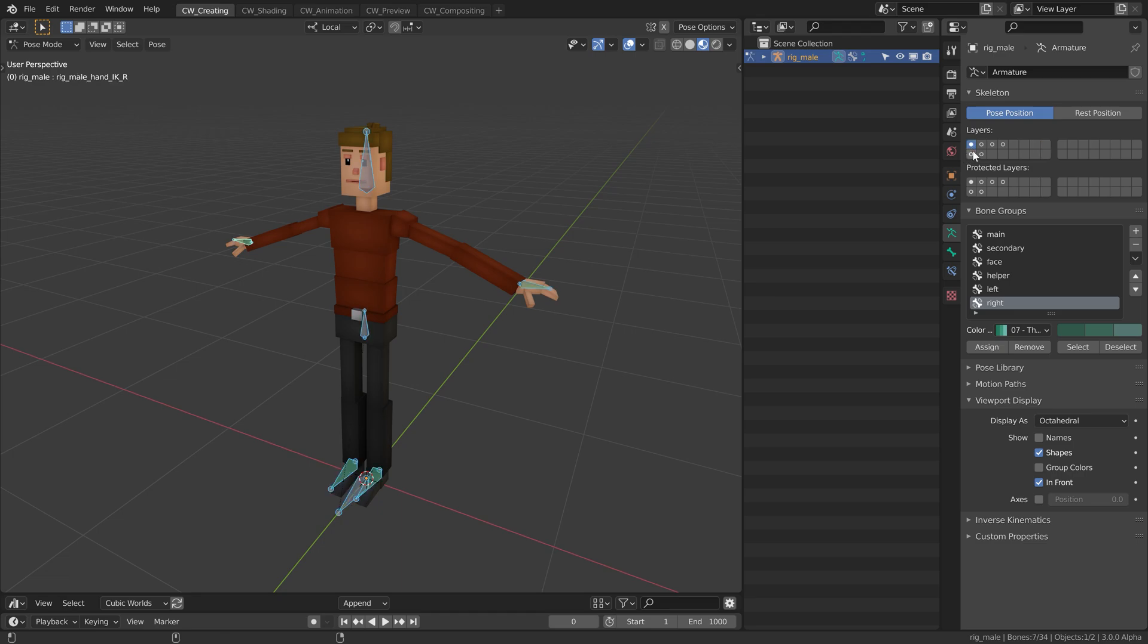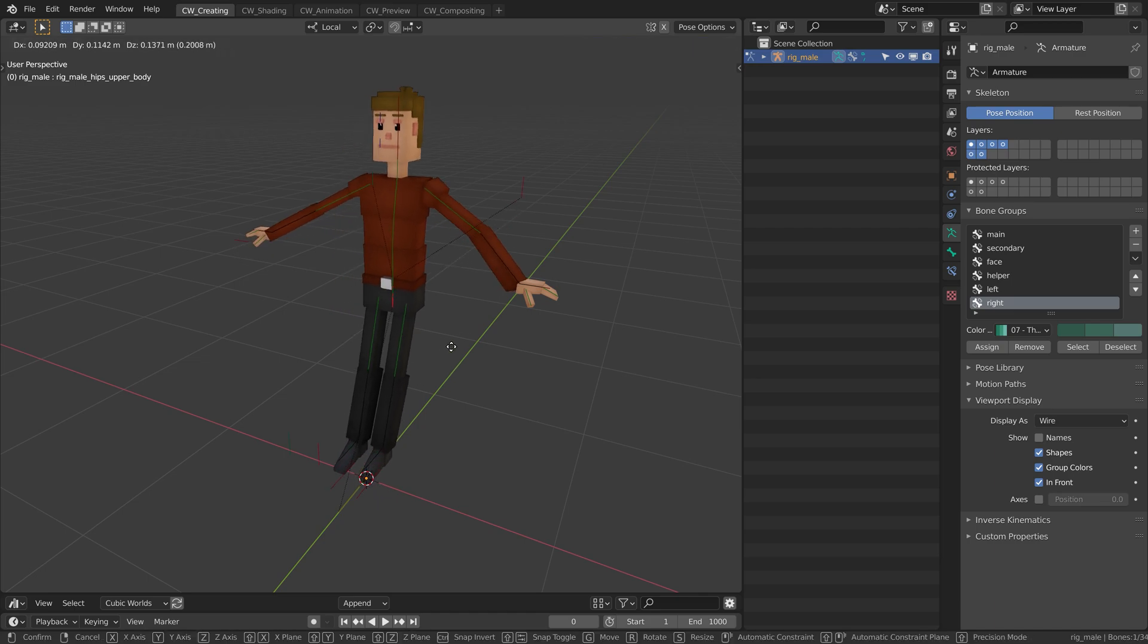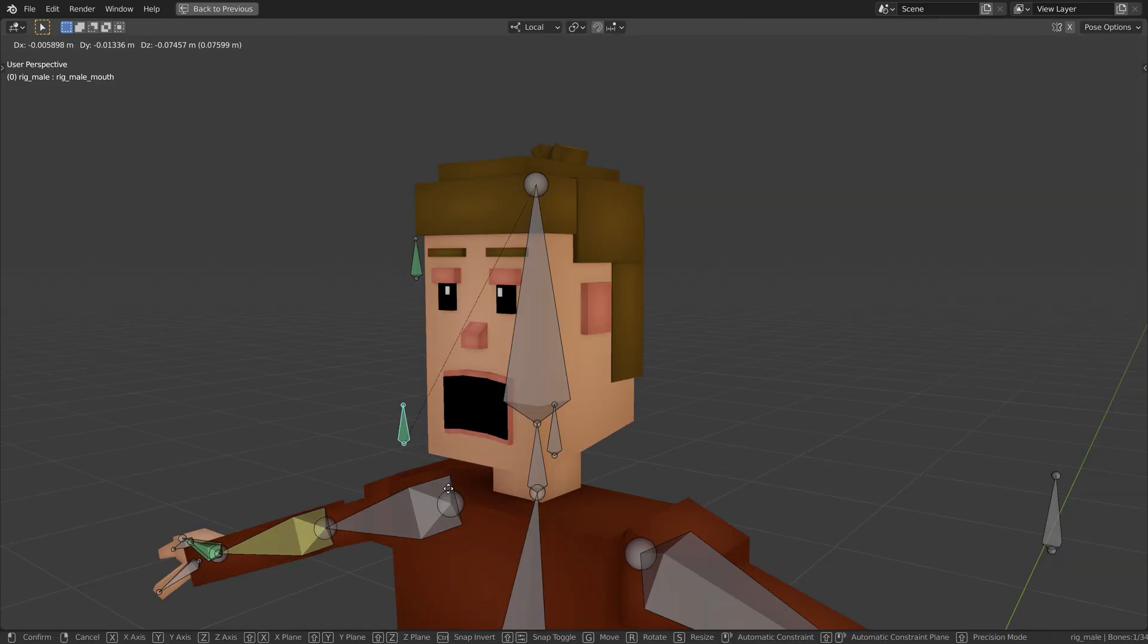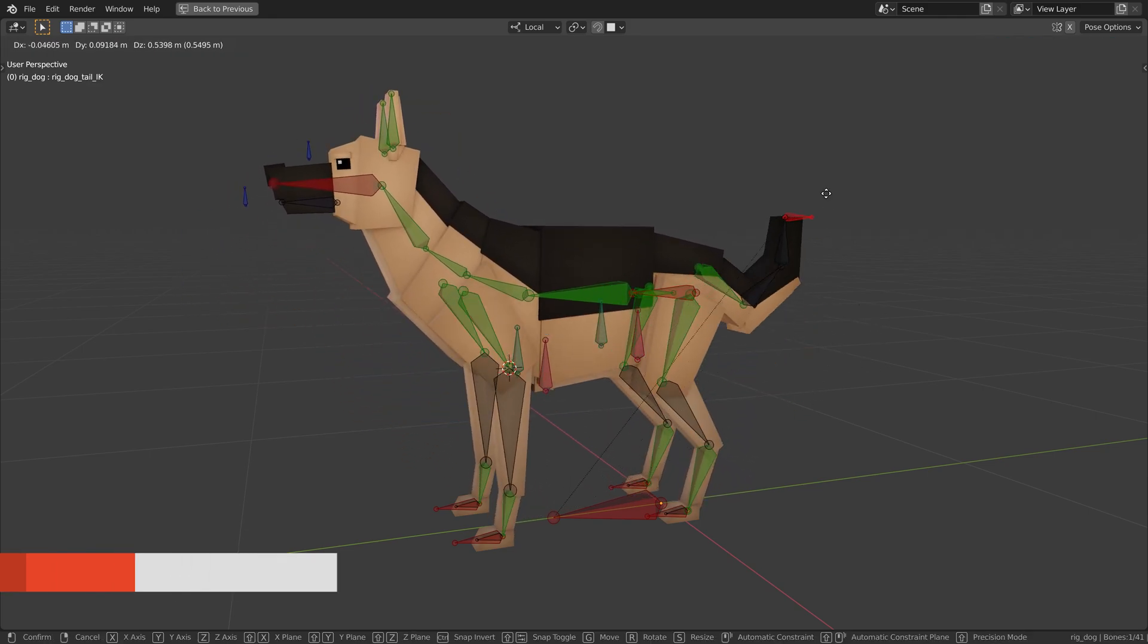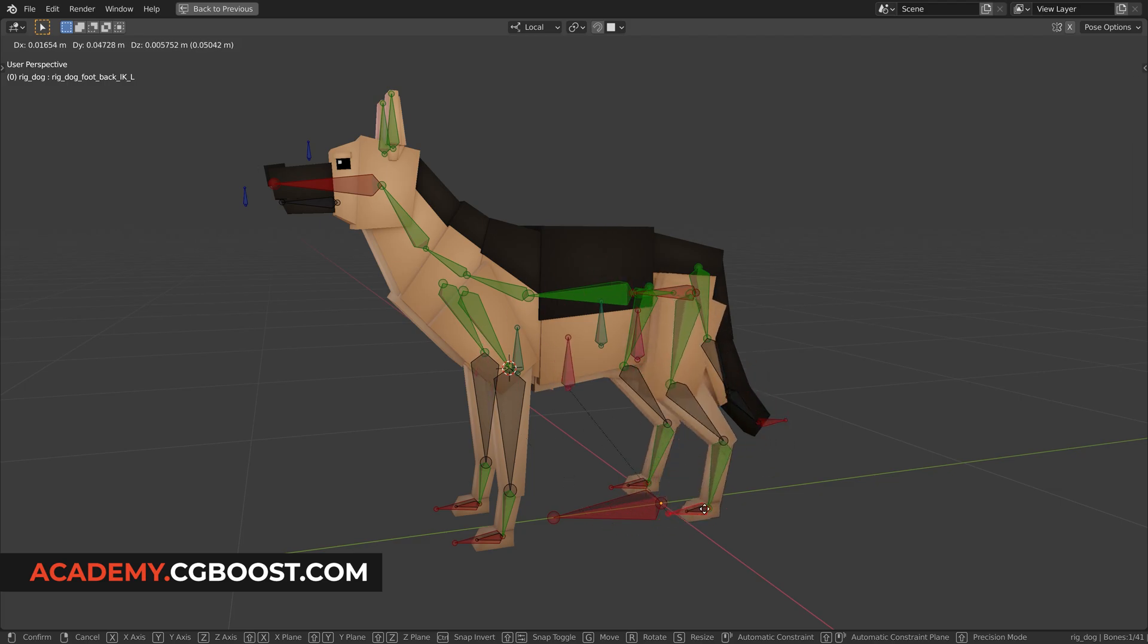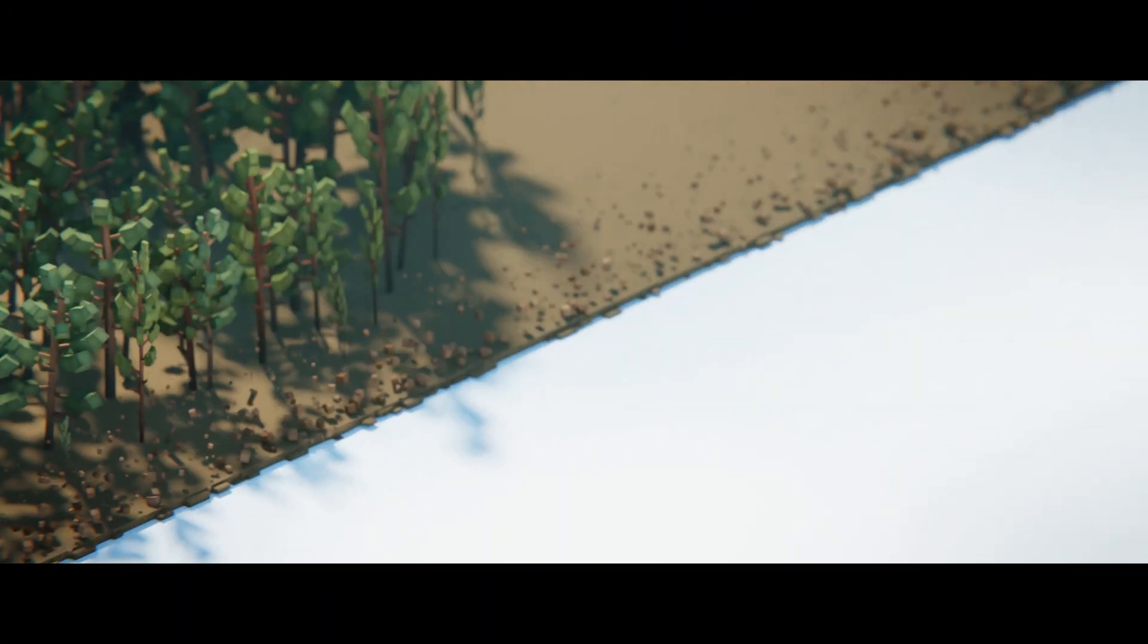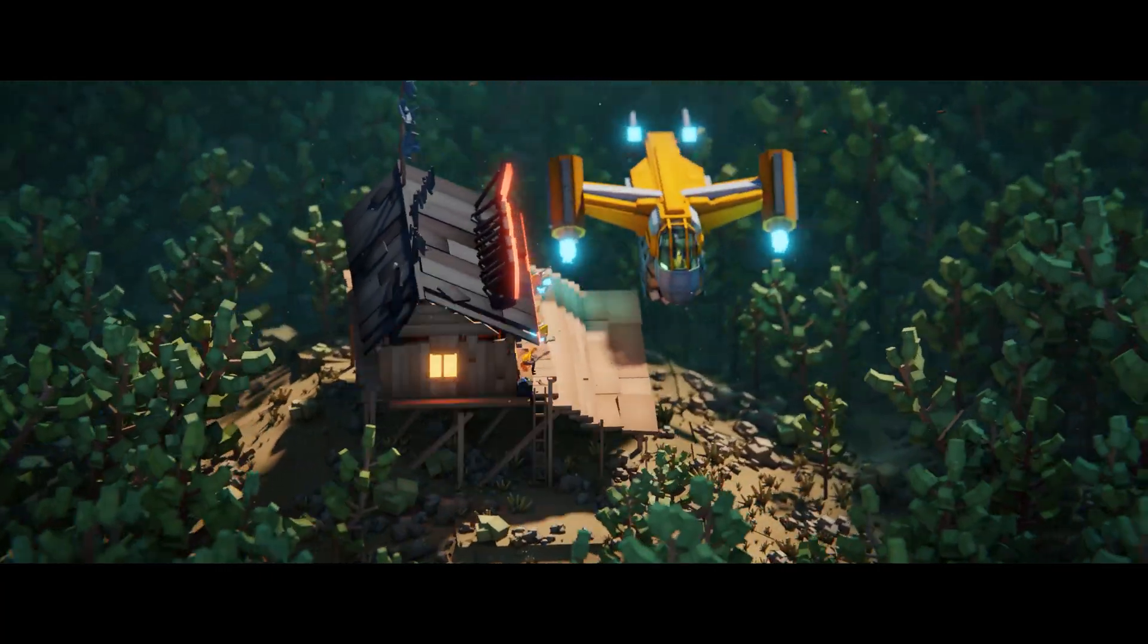This video is part of the new character creation and rigging chapter I added to the Blender Cubic Worlds course, where you will learn how to create and rig low poly characters and animals. This update comes free for everyone that owns the course already, and if you haven't jumped in, check the link down below in the video description. To better follow this video, let me first give you a bit of context.